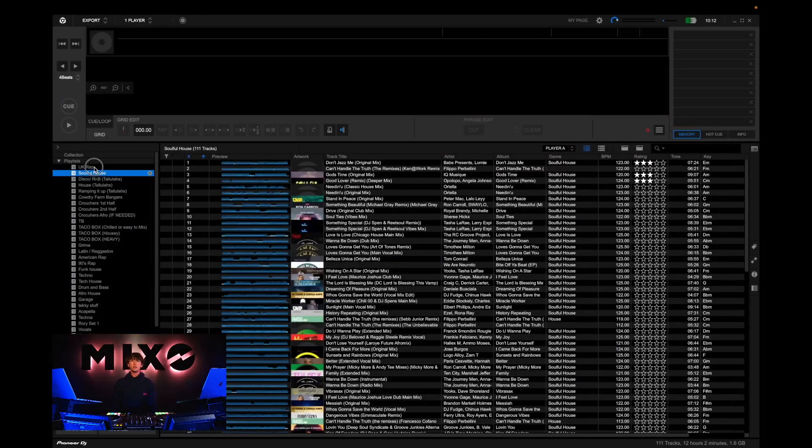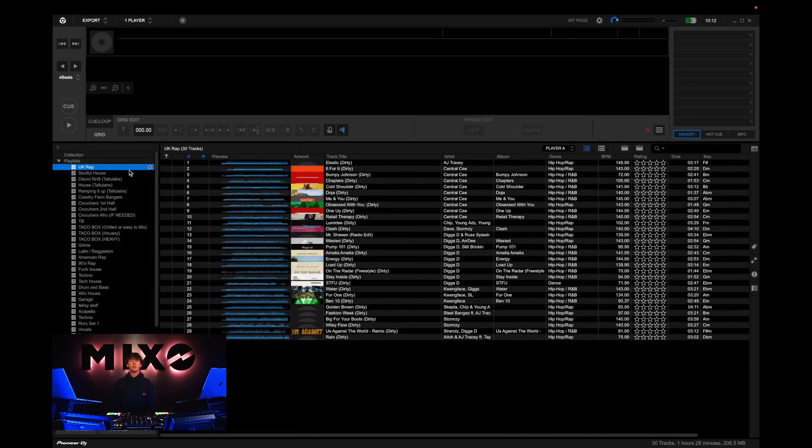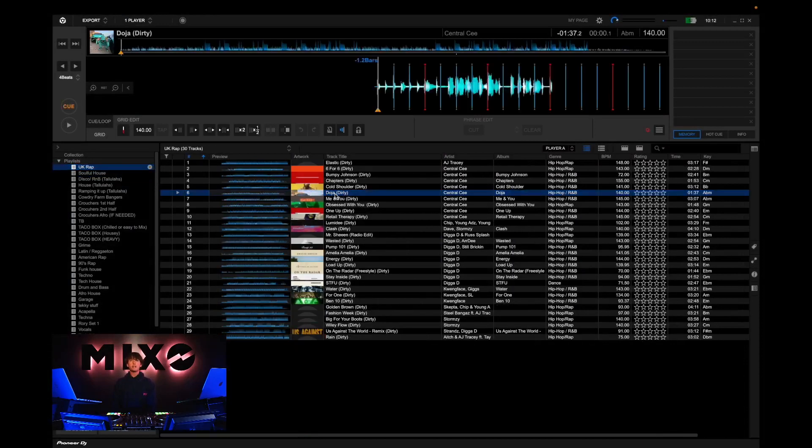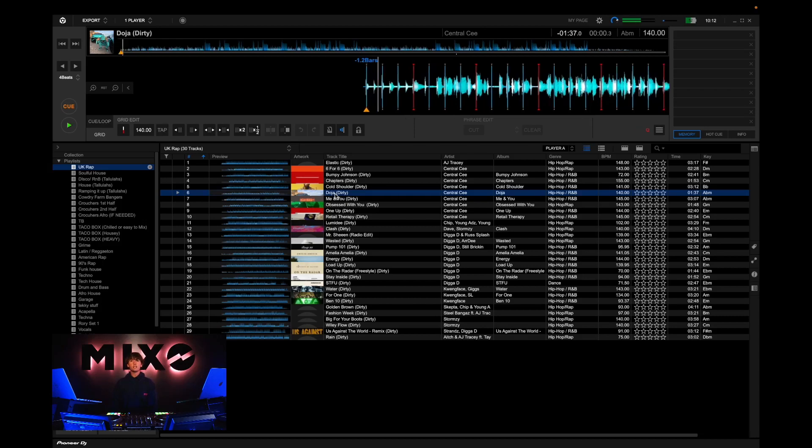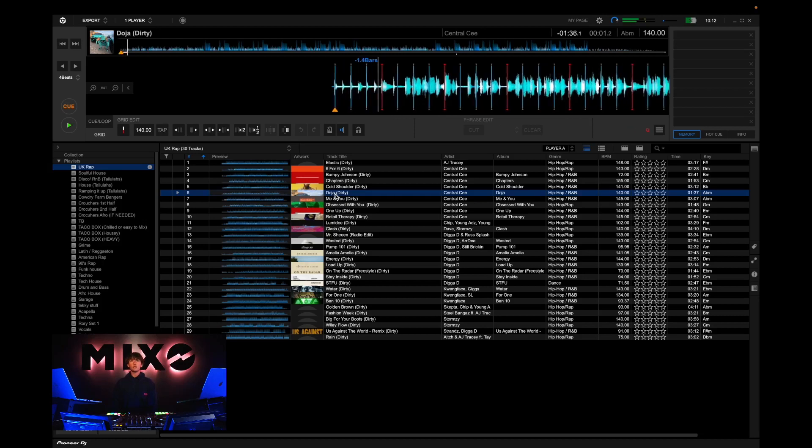Once this is done we should get a message saying export complete and from here we can head straight into Rekordbox and as you can see the playlist has been exported and the tracks are ready to use as you wish.